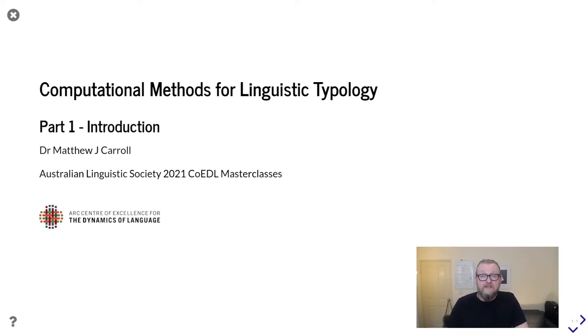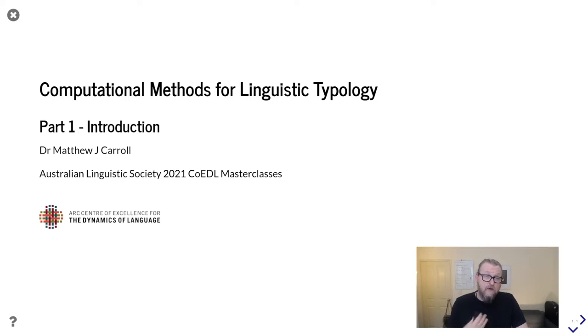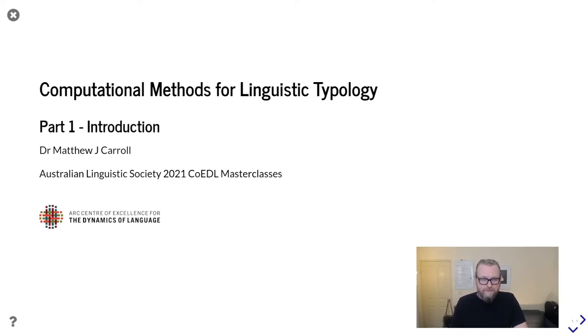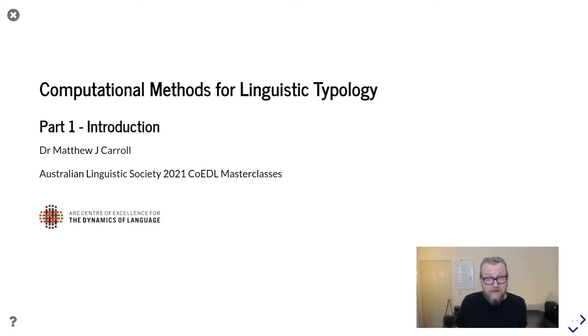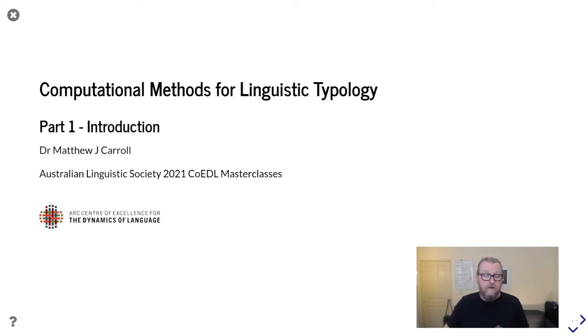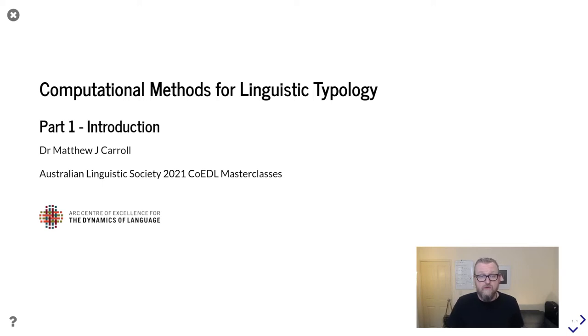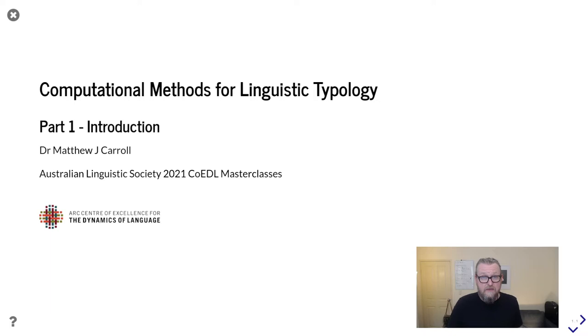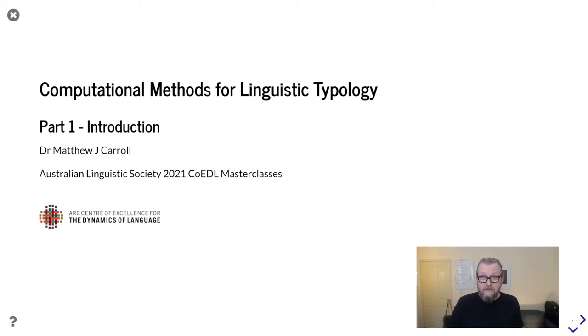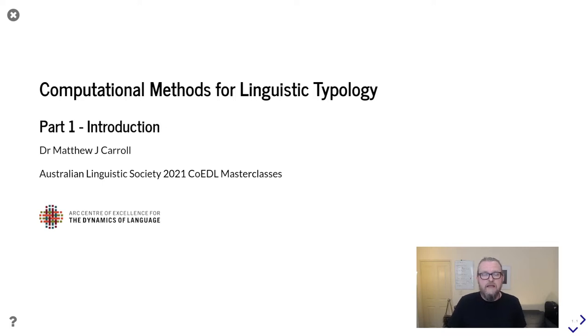This course is designed to help you start thinking about how you might integrate computational methods as a typologist. It may as well have been called Modern Methods for Linguistic Typology because it's going to deal as much with things like multivariate typology as it will specific computational tools. A large part of the class will focus on how we might integrate data science methodologies in order to accelerate some of our research, as well as increasing both the breadth and the depth.